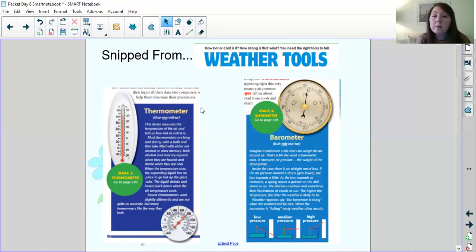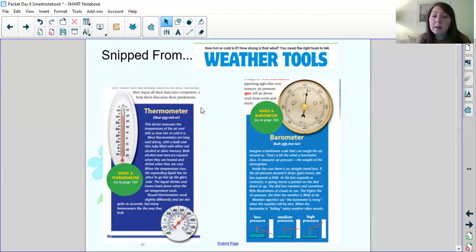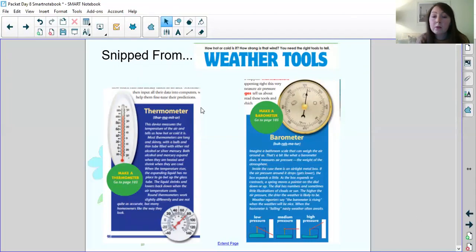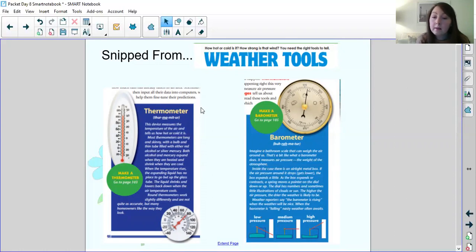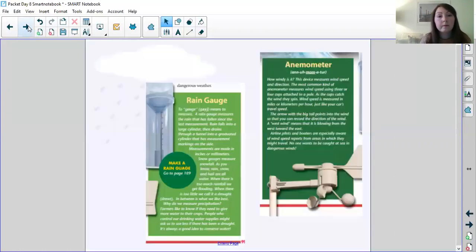Barometer. Imagine a bathroom scale that can weigh the air around us. That's a bit like what a barometer does. It measures air pressure, the weight of the atmosphere. Inside the case there is an airtight metal box. If the air pressure around it drops, gets lower, the box expands a little. As the box expands or contracts, a spring moves a pointer on the dial down or up. The dial has numbers and sometimes little illustrations of clouds or sun. The higher the air pressure the drier the weather is likely to be. Weather reporters say the barometer is rising when the weather will be nice. When the barometer is falling, nasty weather awaits.